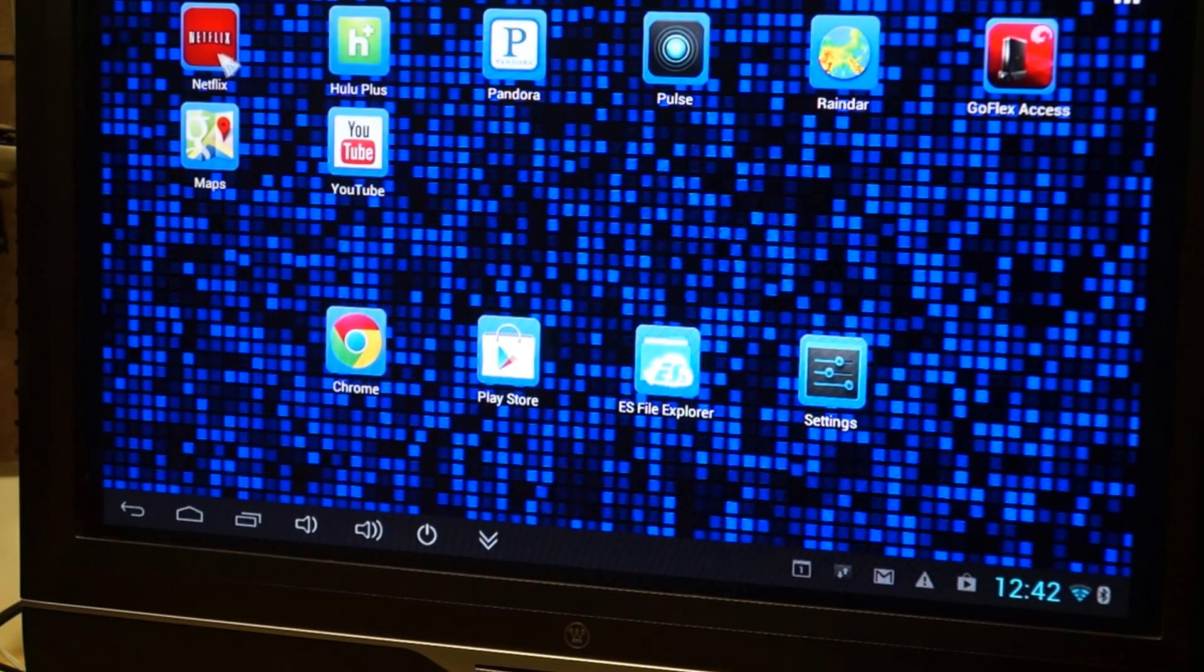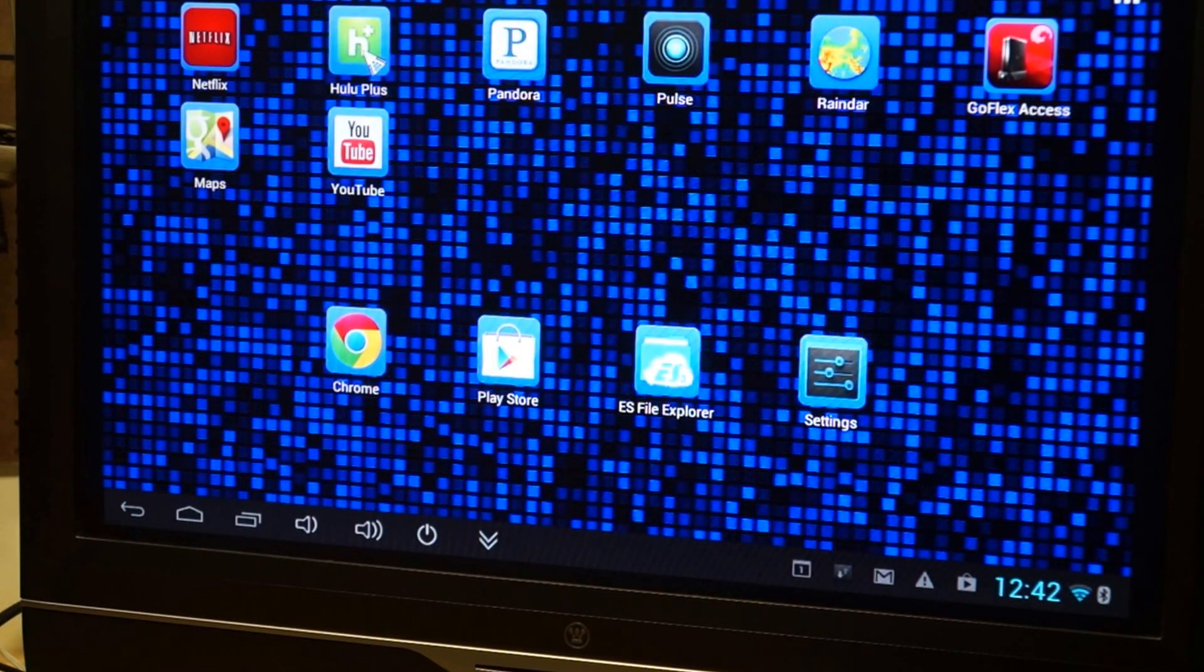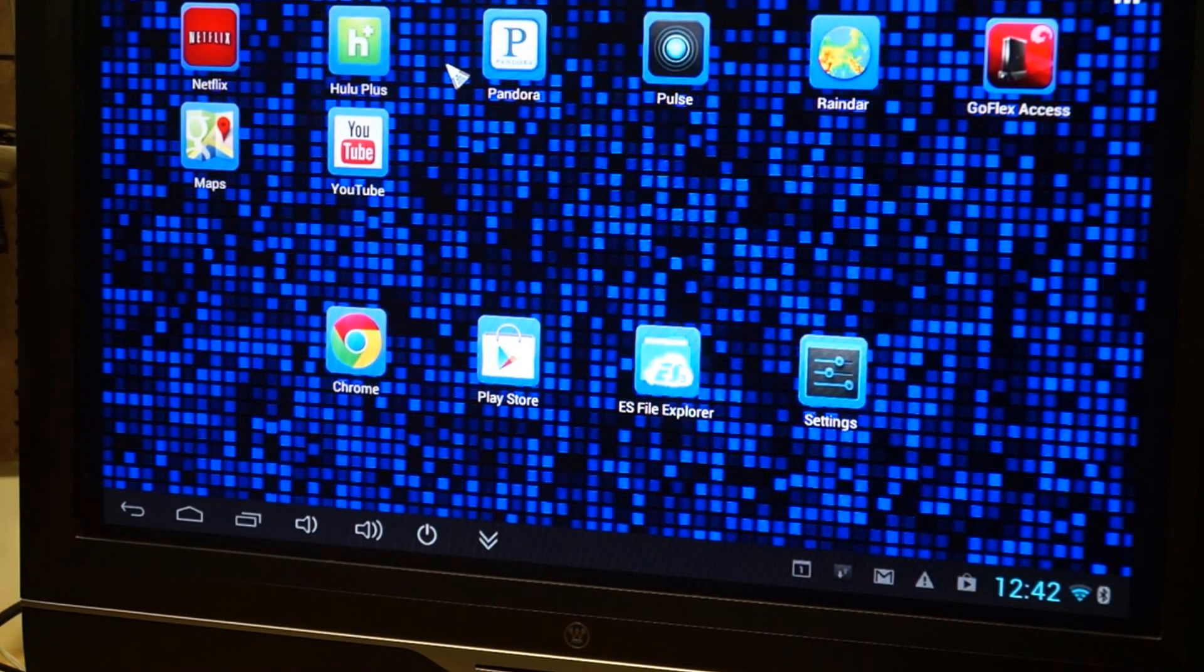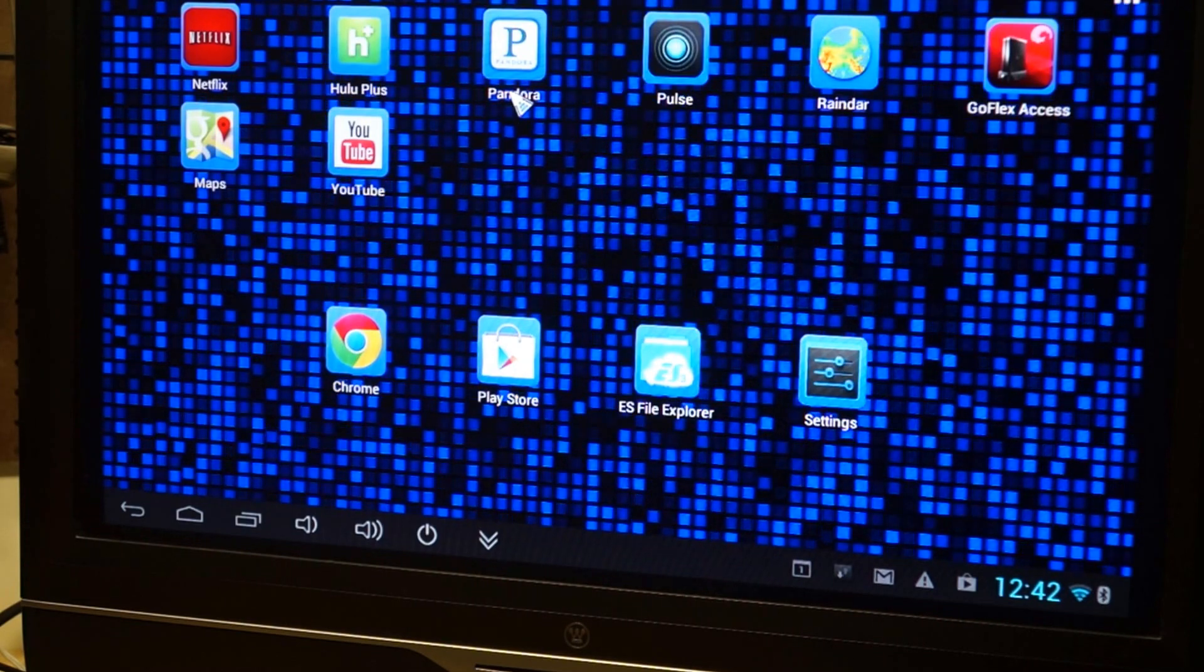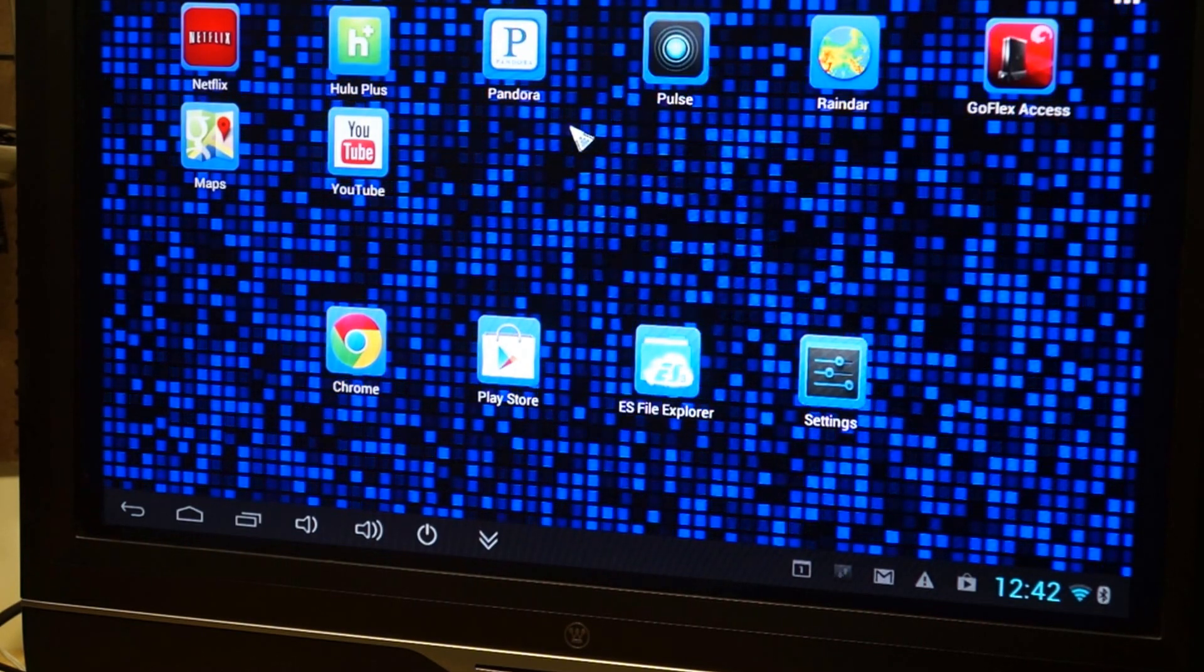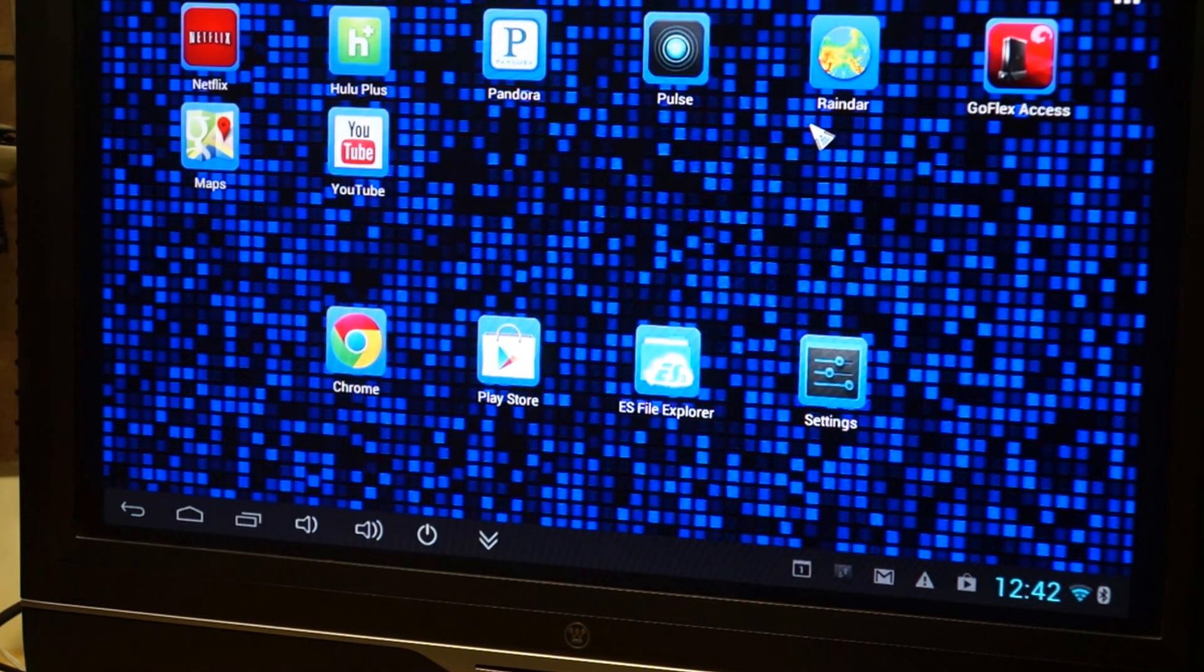Netflix. Netflix and Hulu work extremely well with this. Streaming videos from one computer. I really haven't had any problems at all with it.